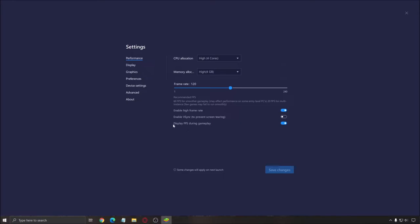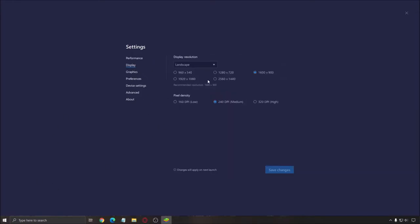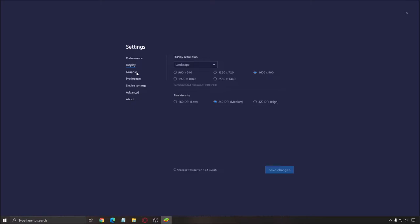After that, the last one is display FPS during gameplay. Just check this one because you want to monitor how many FPS you have. For the display, you have a couple of options. If you add more, you're going to lose performance. I feel like right now it's a beta version. Go with 900p and 240 dpi. This is the best way to have maximum performance on your emulator.